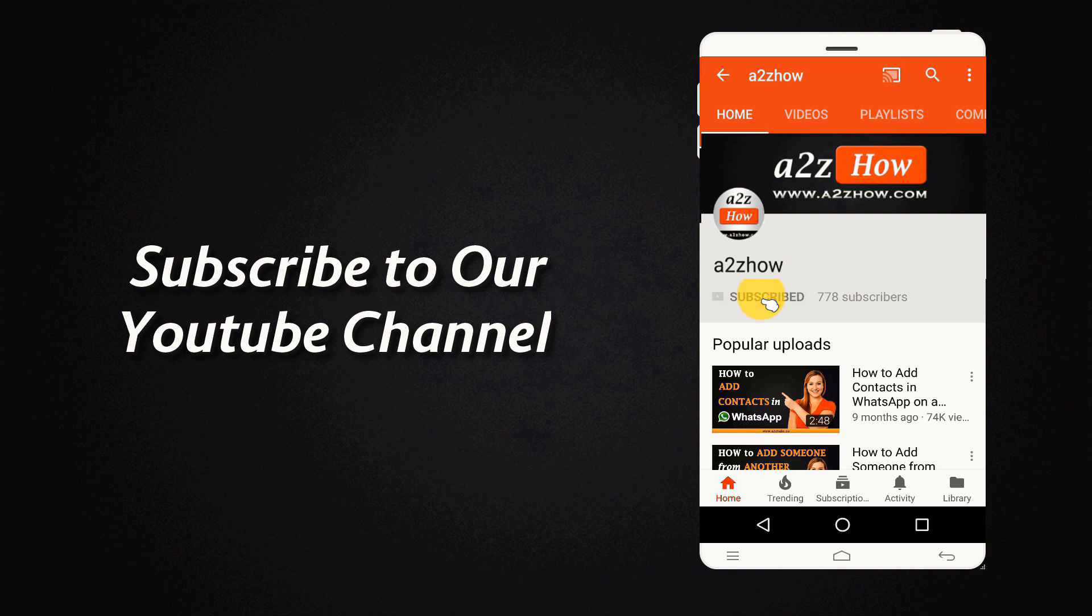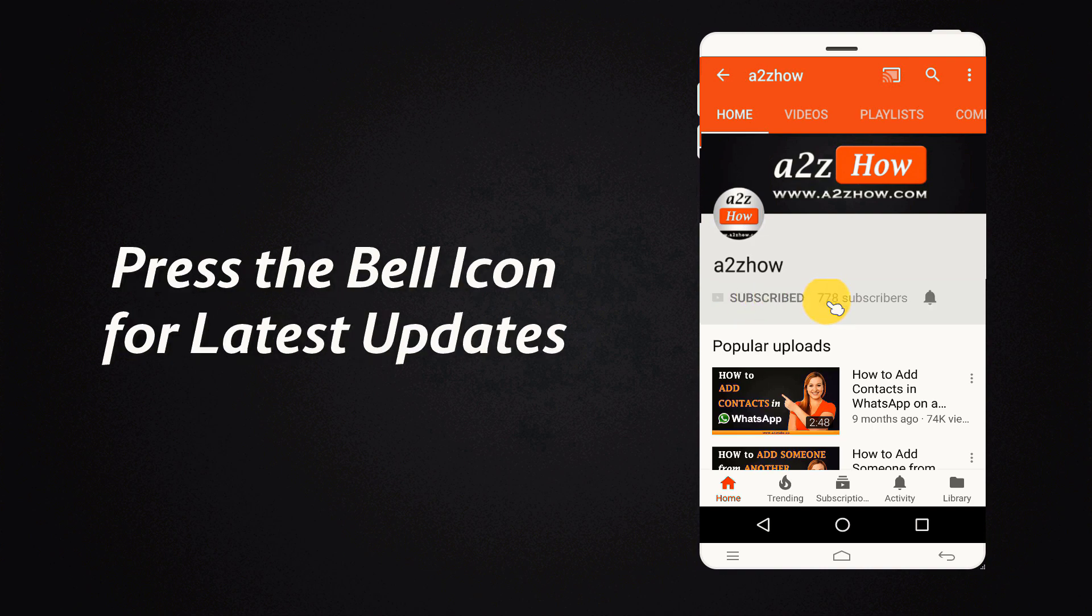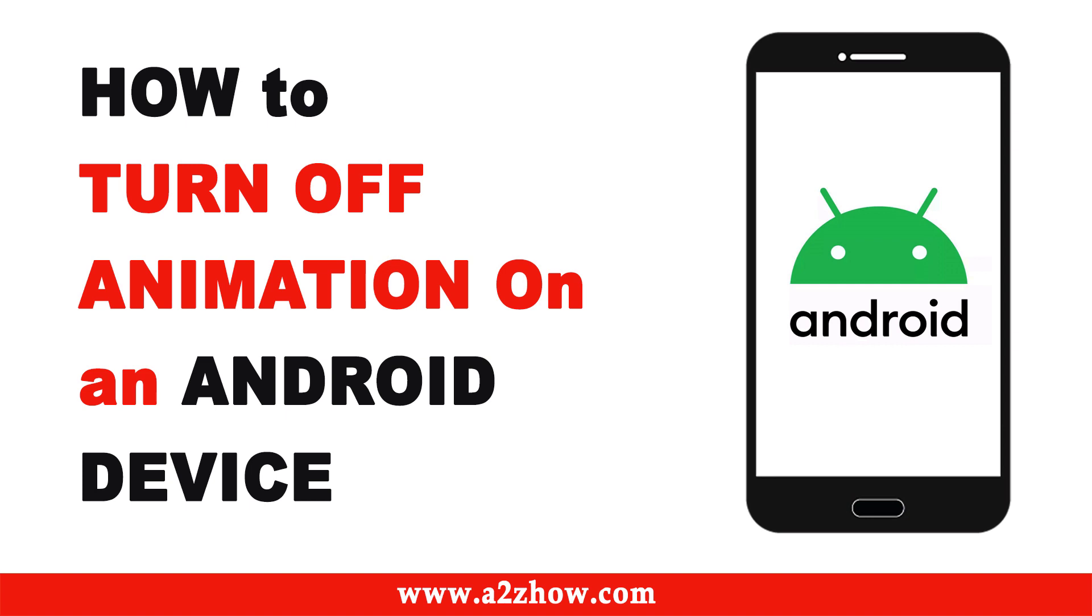Subscribe to our YouTube channel and press the bell icon for the latest updates. How to turn off animation on your Android device.